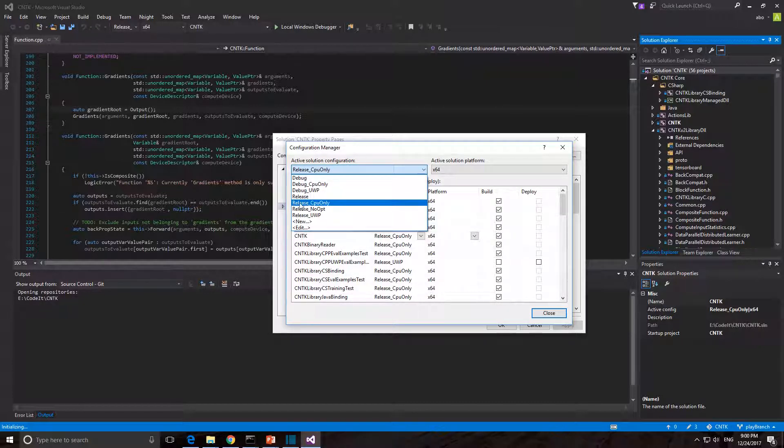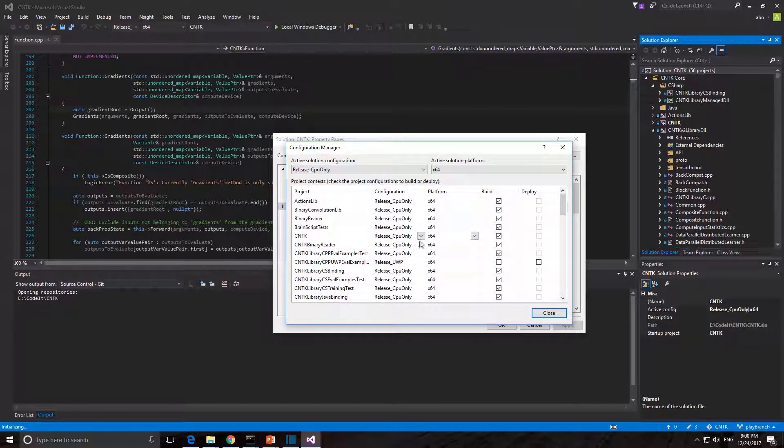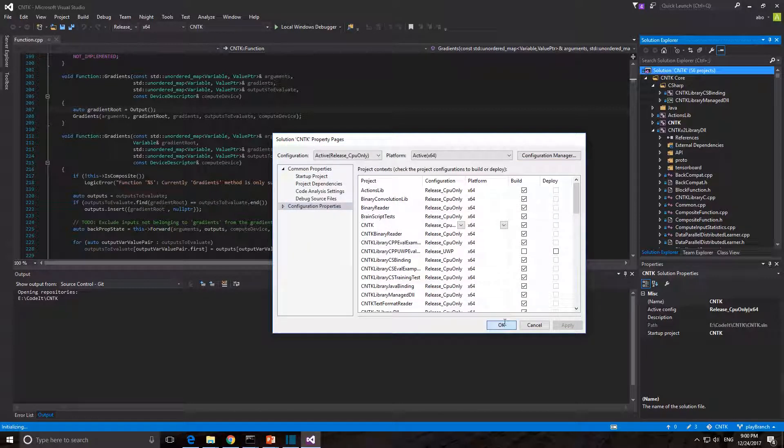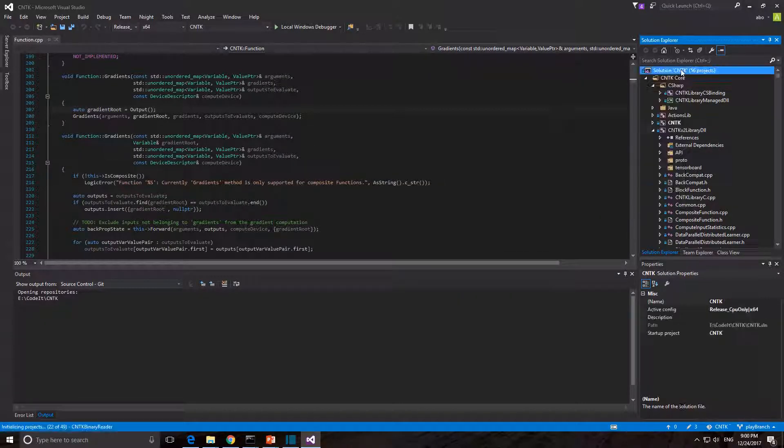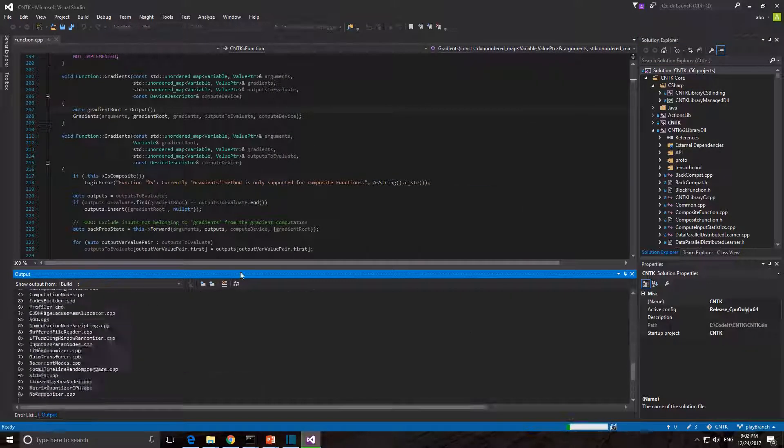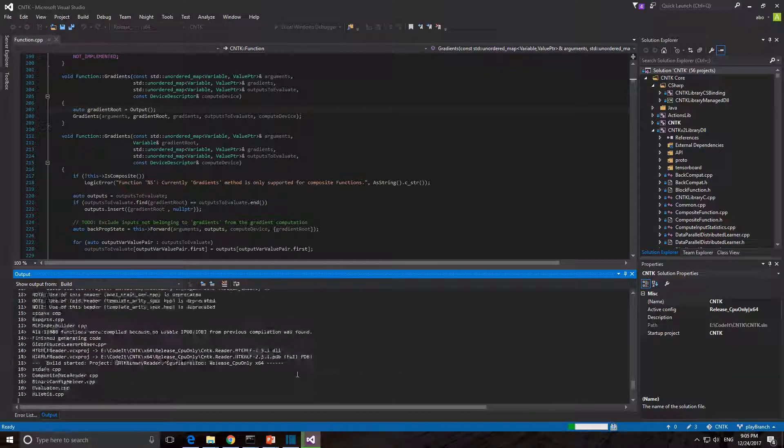Here we can change the build configuration. Debug and Release means that we are building CNTK with GPU support. When you are done, right-click on CNTK solution and select Build.